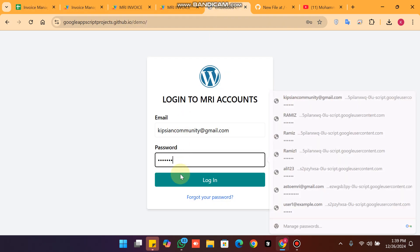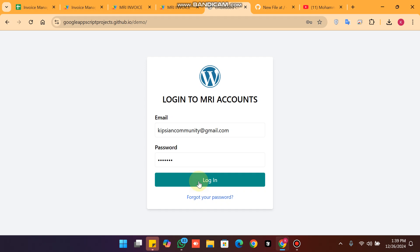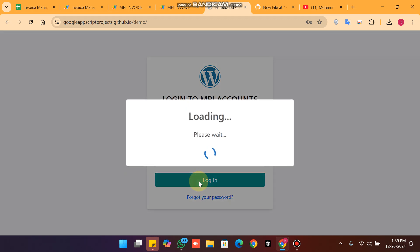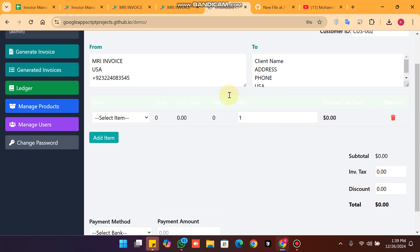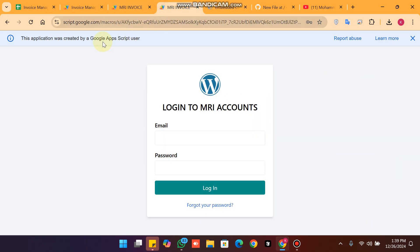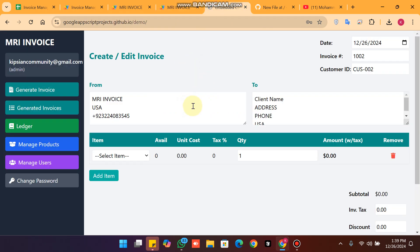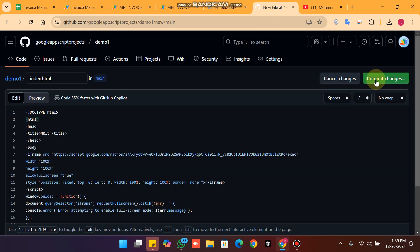I enter a password for your easiness because it's managed from your Google Drive. I paste it here and click on login. Now you can see 'Loading, please wait'. We are successfully logged in and there is no pop-up saying 'This application was created by Google App Script user'.